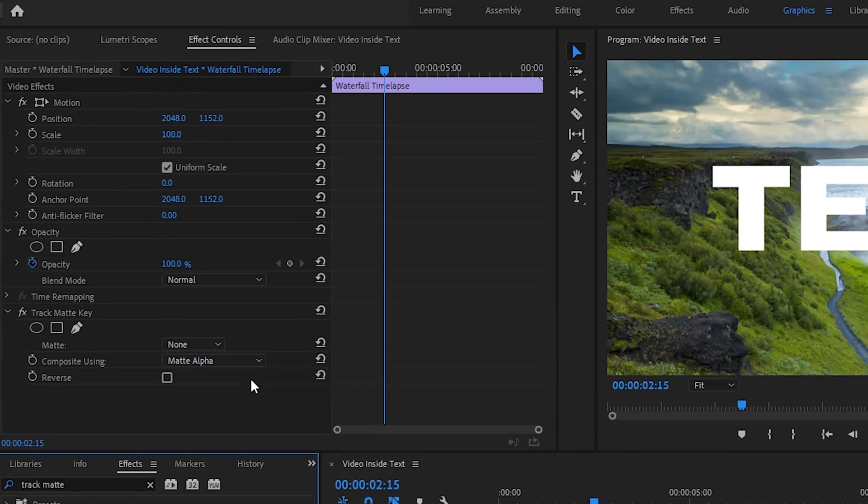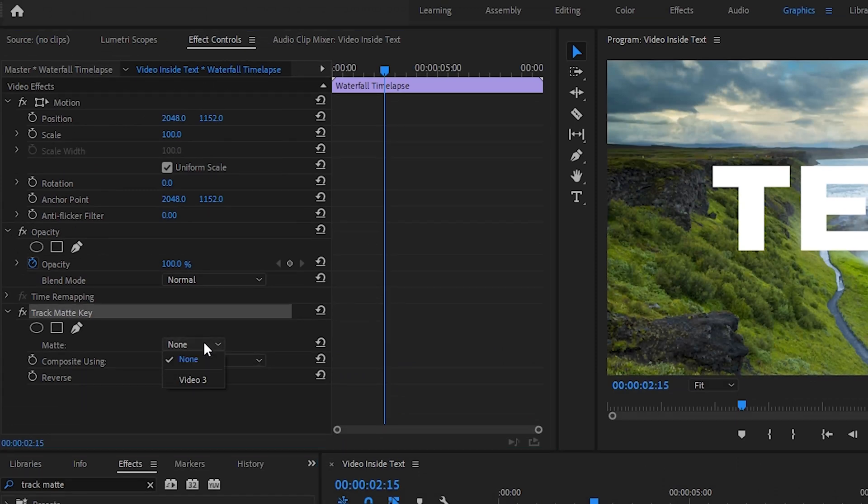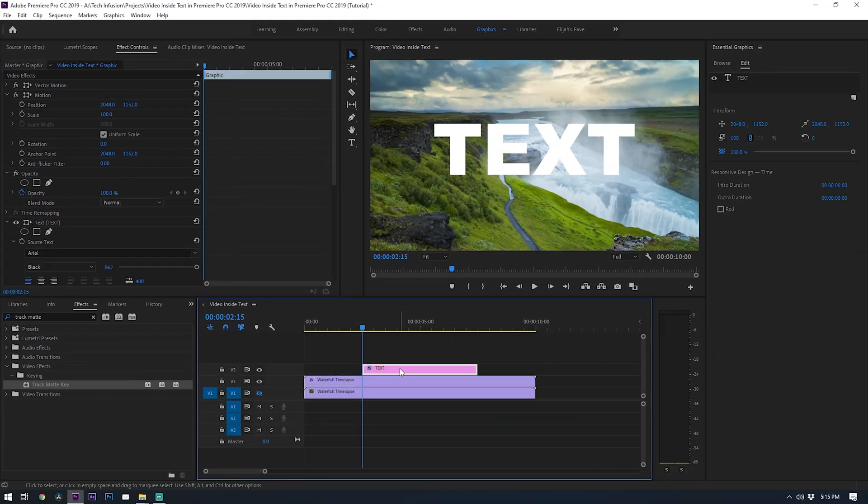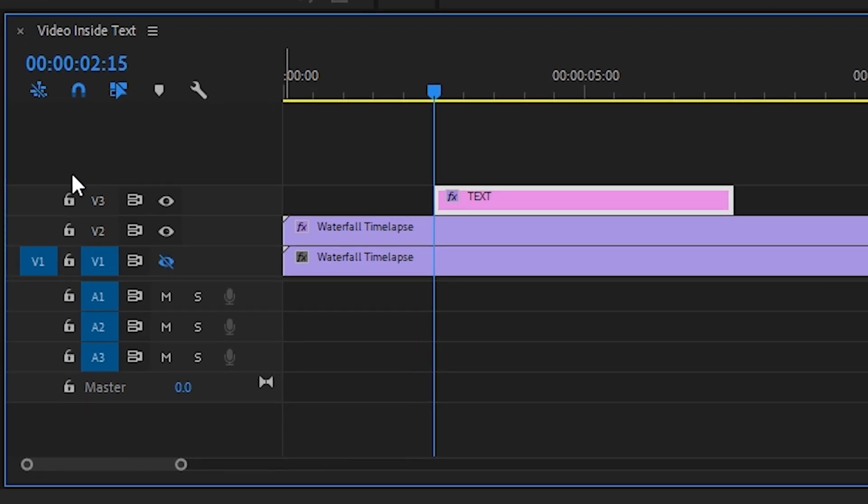Now under effect controls, find the settings for the track matte effect. Underneath those settings, set your matte option to target the video layer that your text is on. For me, it's on layer 3. If you're not sure which video layer is what, if you look at those numbers next to the layers on your timeline, they will indicate which layer is which.